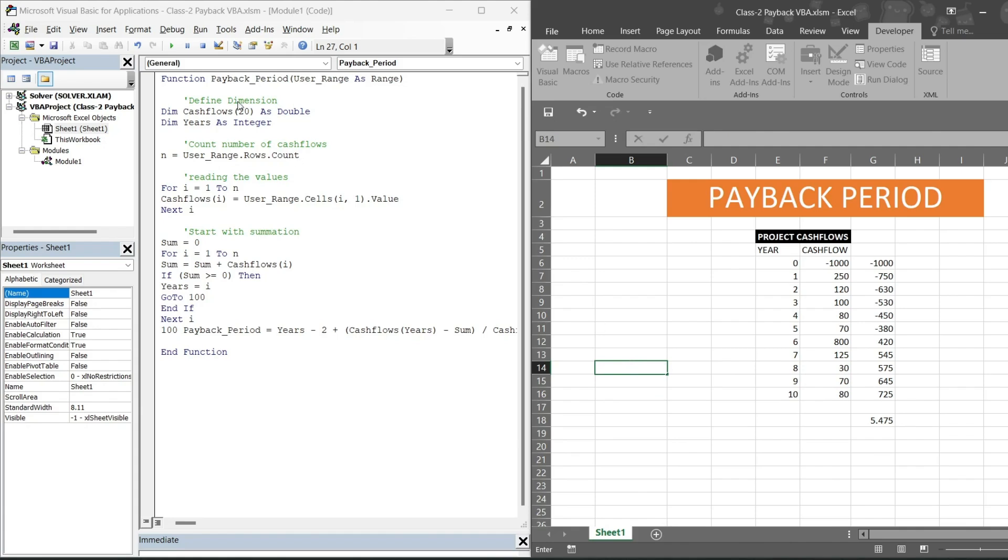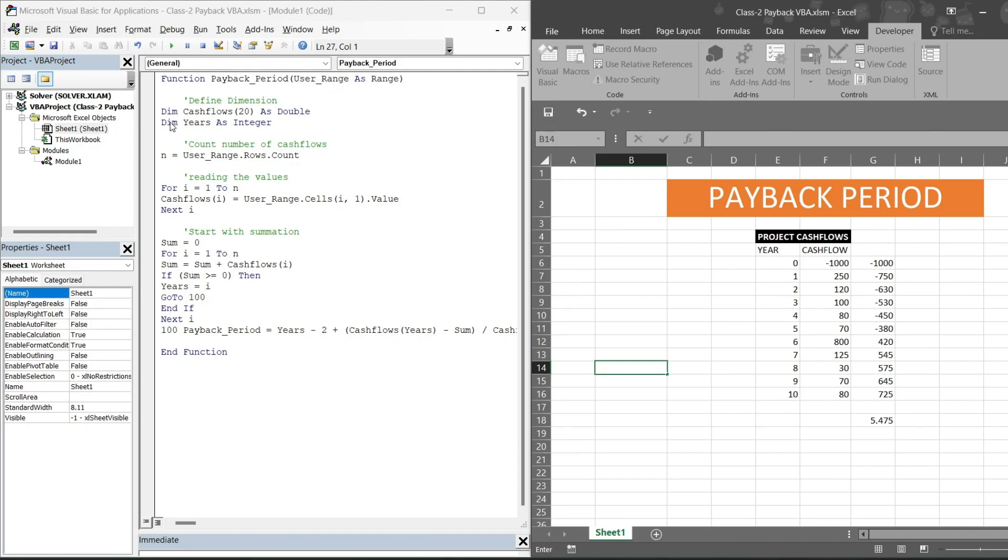So I have written a function, then I have written the name of the function. I could have written anything: payback period, payback PD, anything. Then I am saying user range as range. User range is our name only, so I will be selecting a range. Then this is dim cash flow.